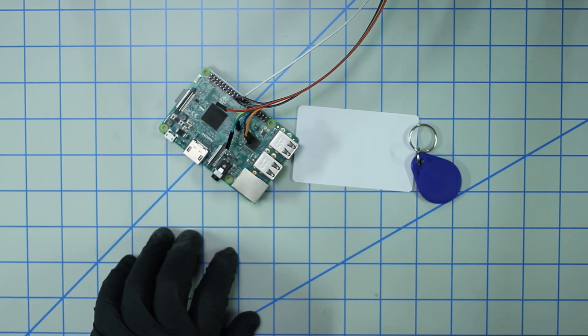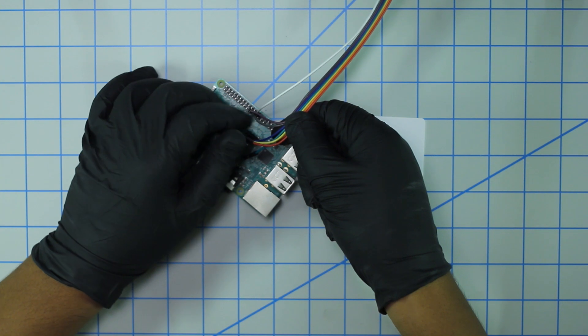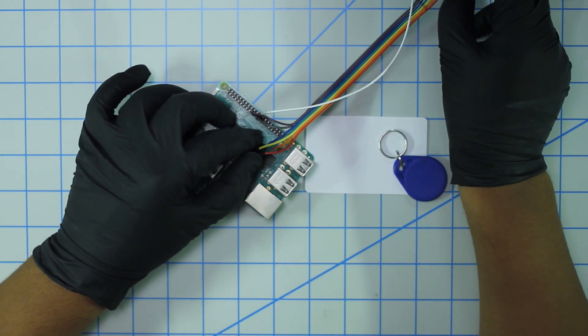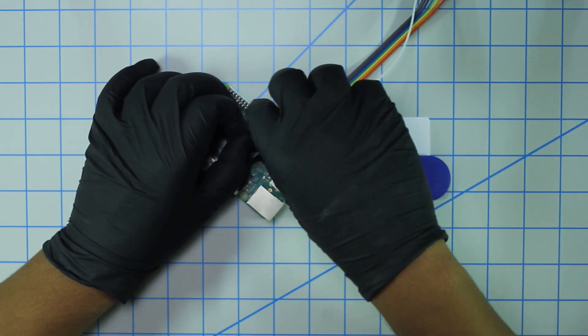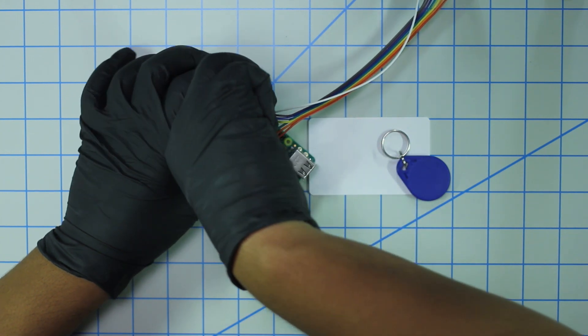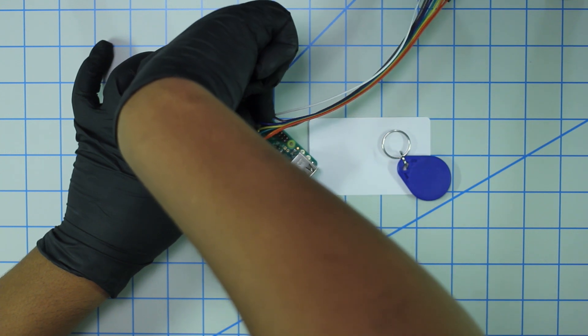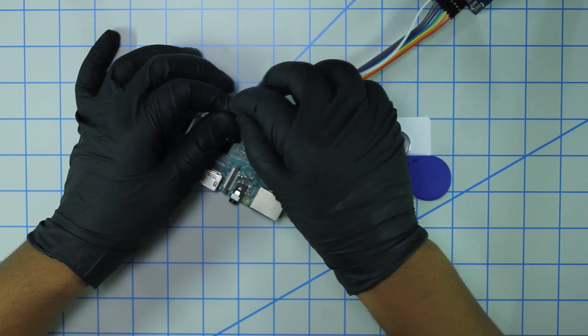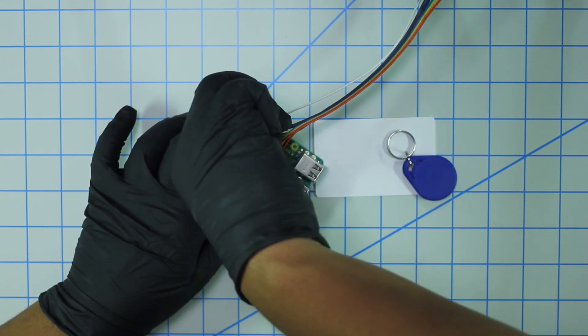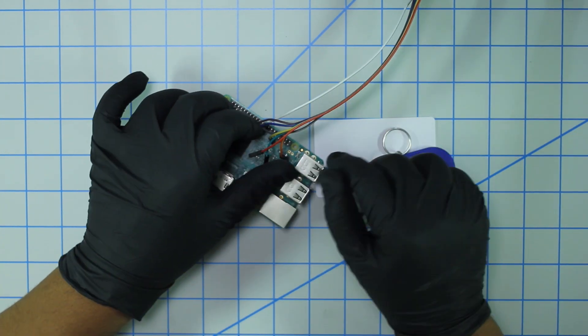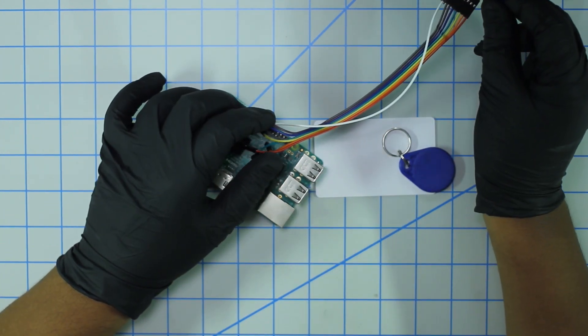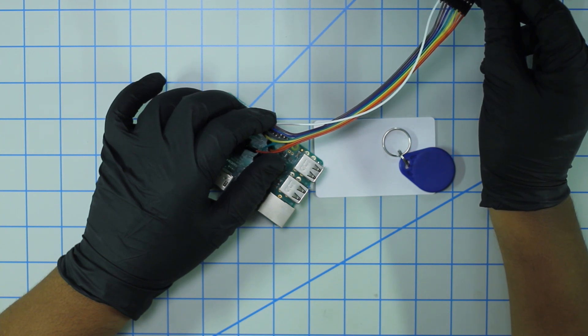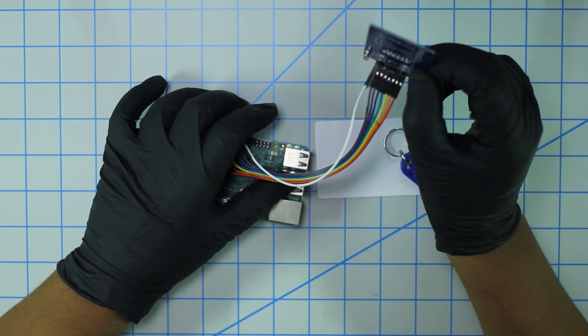Now that that's done, we need to plug in MISO to physical pin 21. Pin 21 is located below 19, so that's easy. This blue pin goes in between these two.